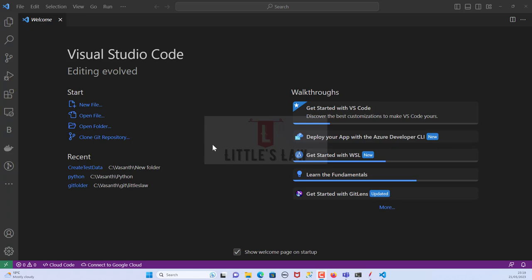Throughout this video we will explore the powerful Git integration within Visual Studio Code. Here you can see the Visual Studio application and we will witness how seamlessly we can manage our source code and collaborate with fellow developers, all within the comfort of our favorite code editor. Before we move on, this is me again, Yavasan Shanmugam. I request you all to subscribe to our YouTube channel if you have not subscribed yet — like, share, and share your feedback in the comment section.